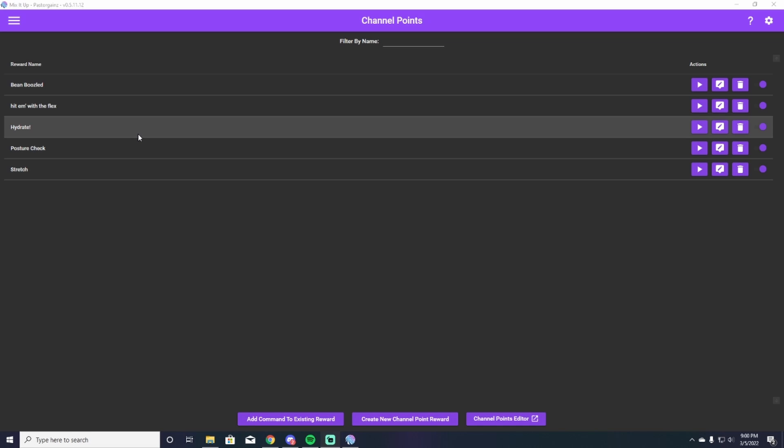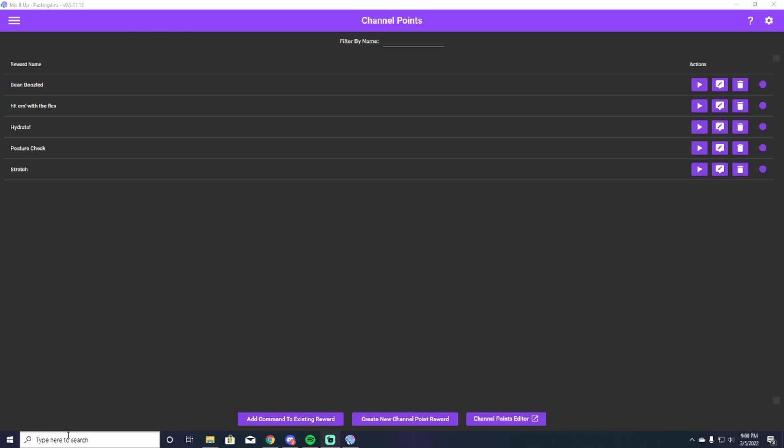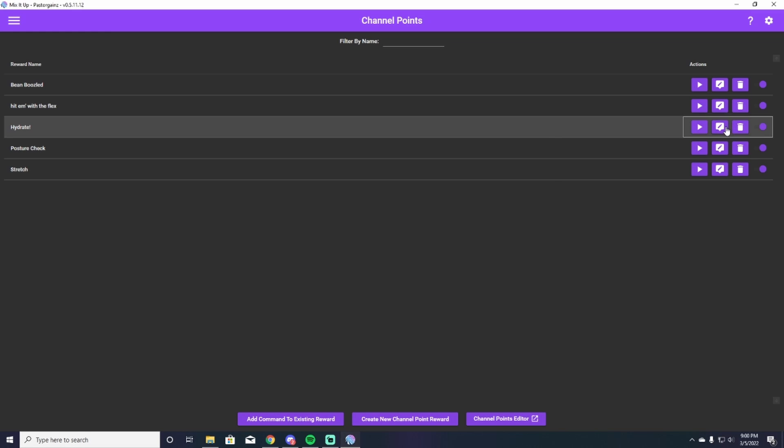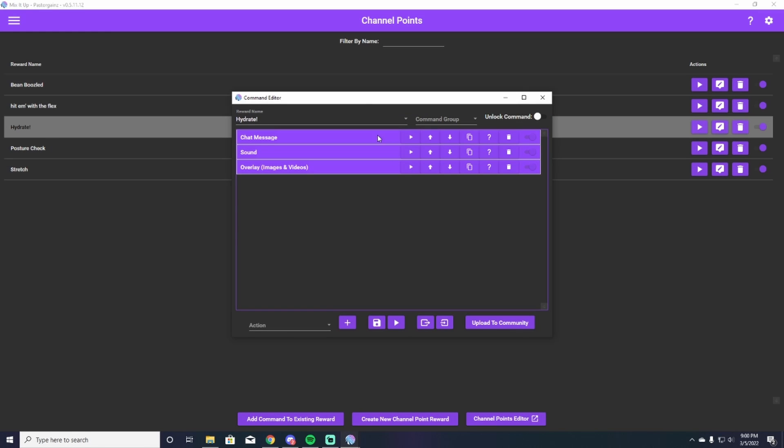So hydrate command, you're going to go over. It'll say create command for you. So add an existing reward. You'll click that and then you'll go up here and this is where you can really start adding things.